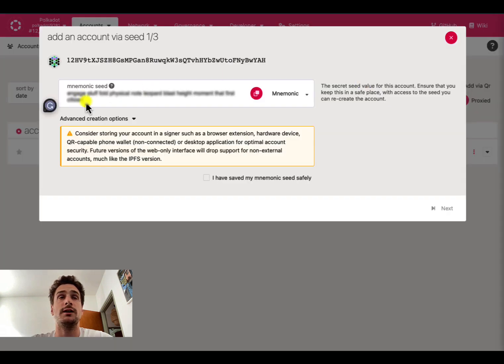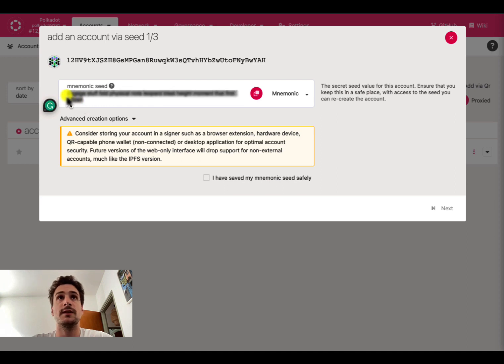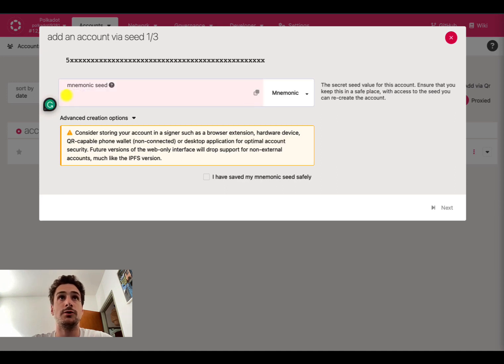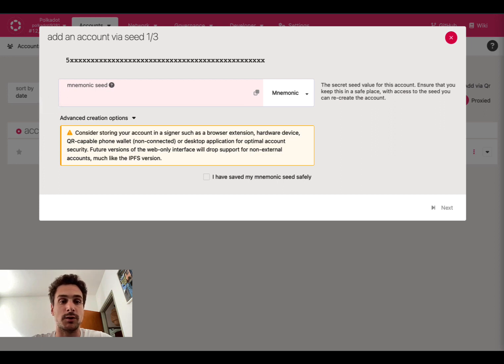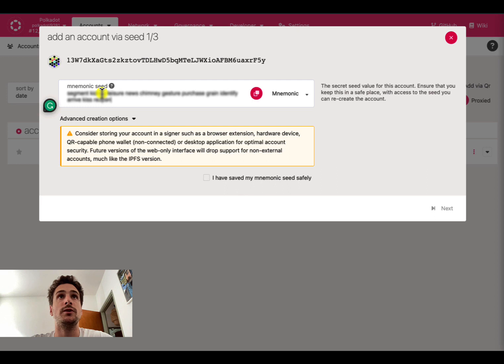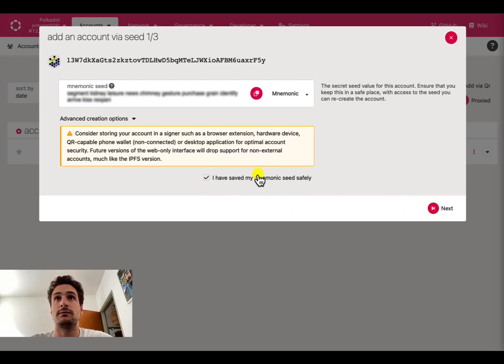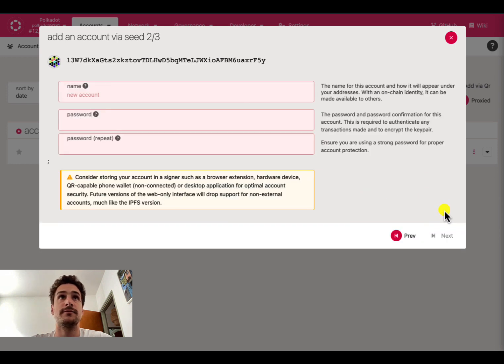We can delete the seed phrase that has been suggested here because we already have the one that is associated with the account that we want to restore. When we finish to write down the seed phrase, we can select that we have it and then click next.